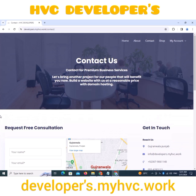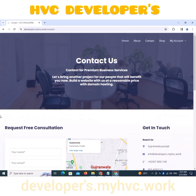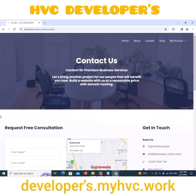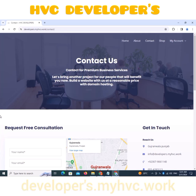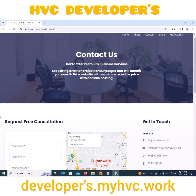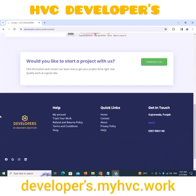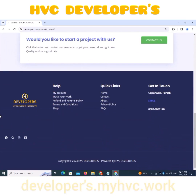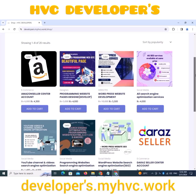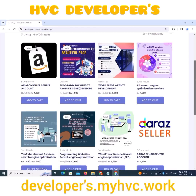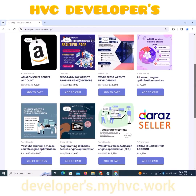Contact us for premium business services. Visit the shop page and place an order for the best work.